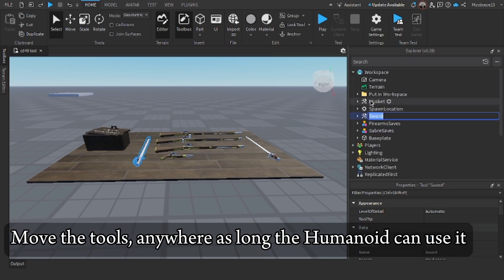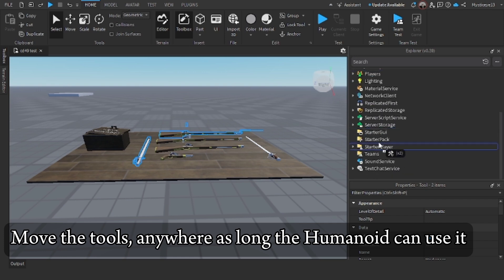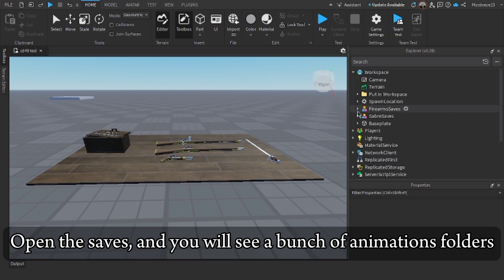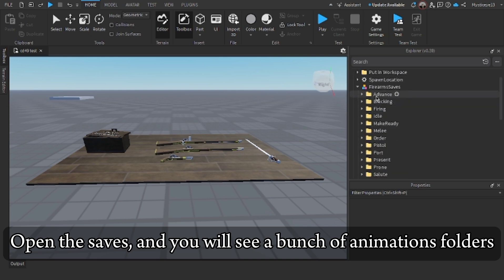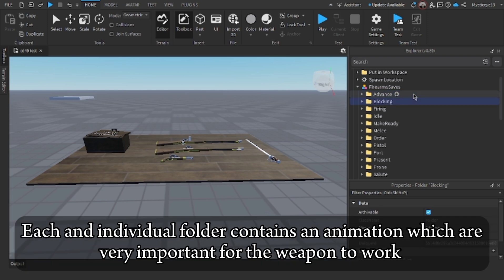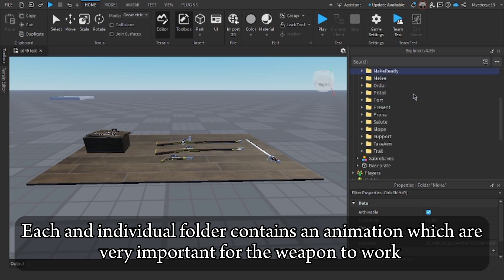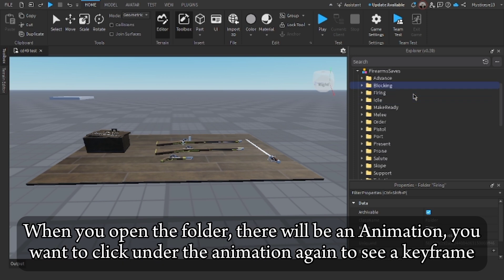Move the tools anywhere as long as the humanoid can use it. Open the saves and you will see a bunch of animation folders. Each individual folder contains an animation which are very important for the weapon to work.